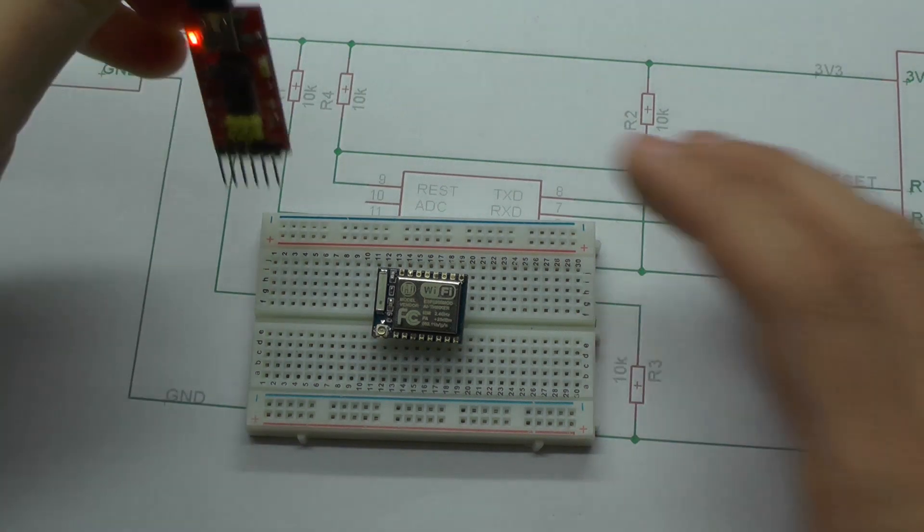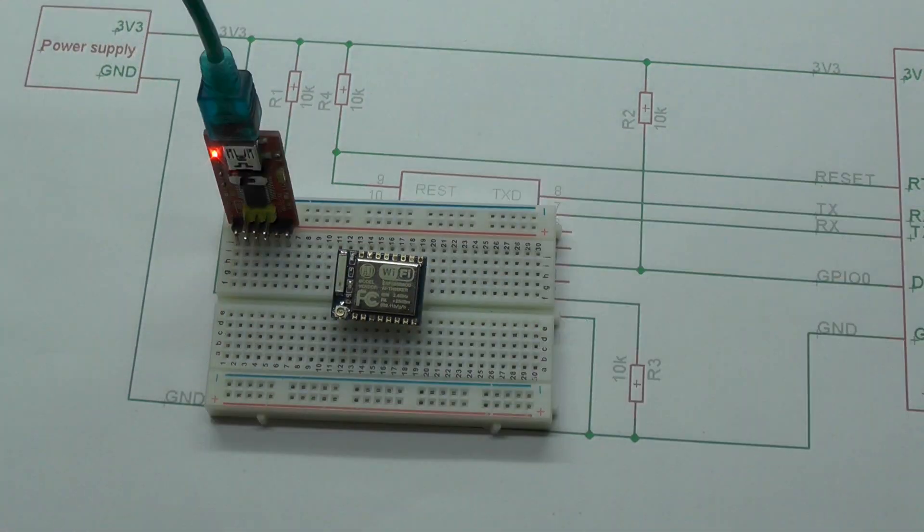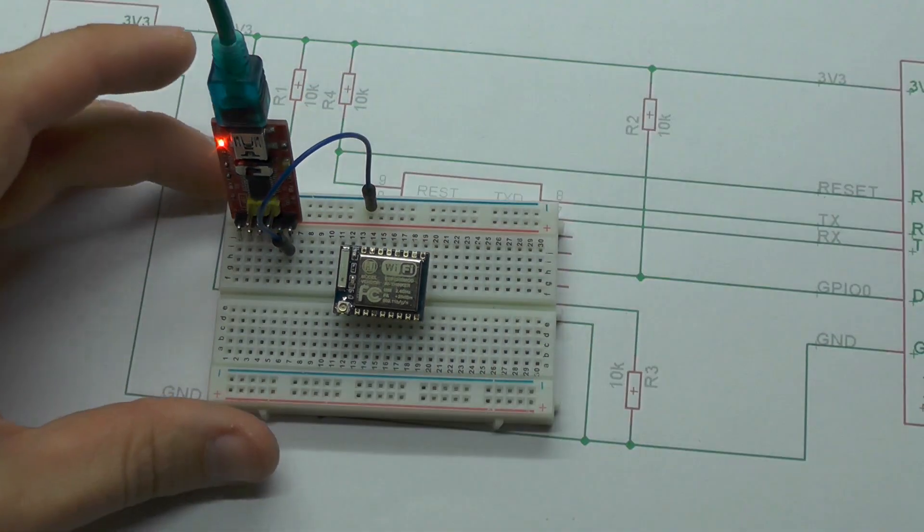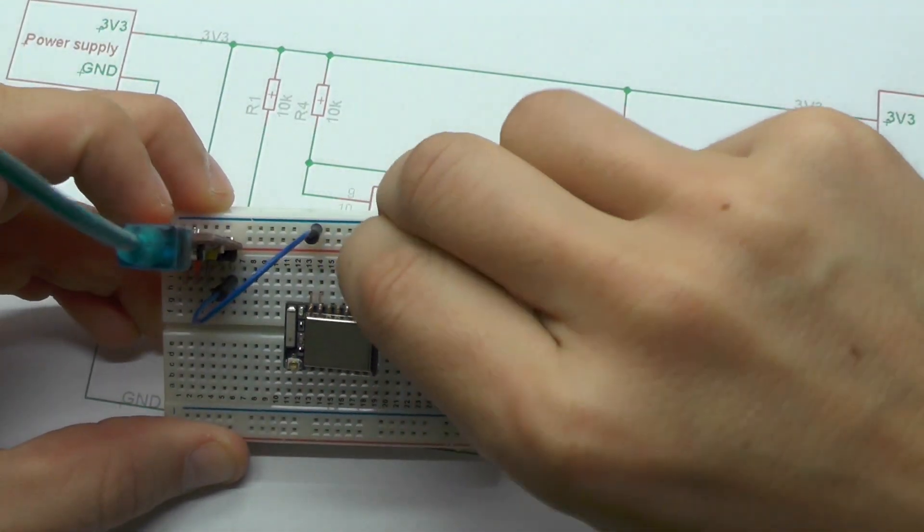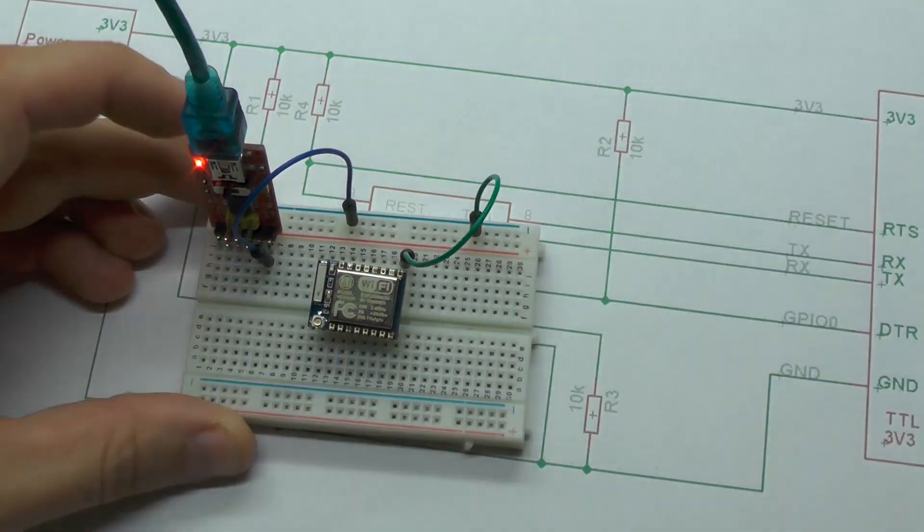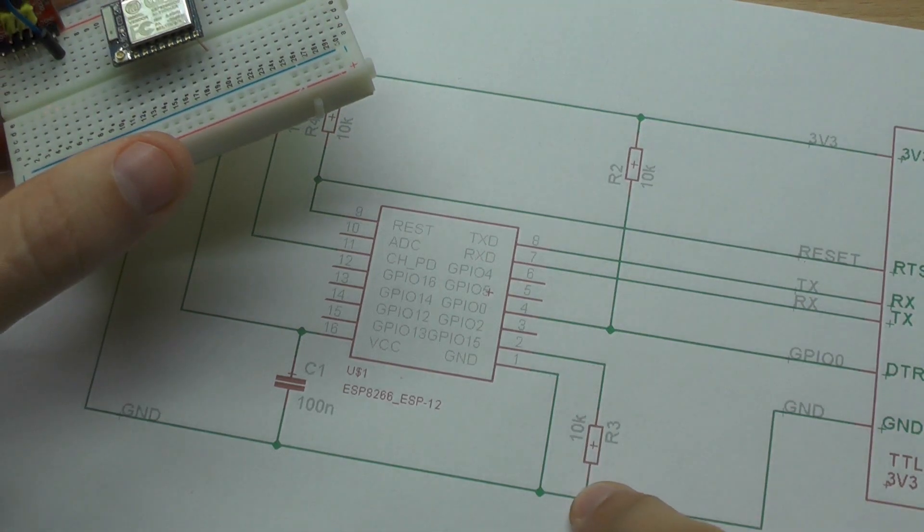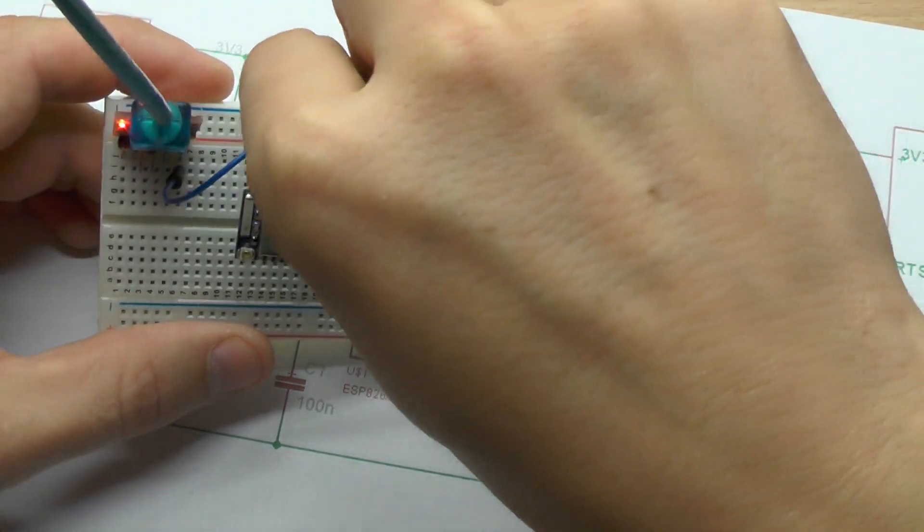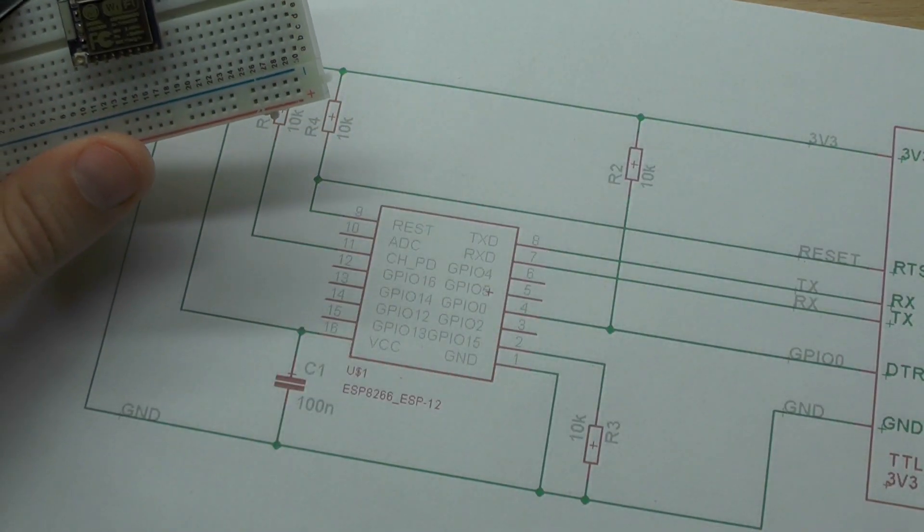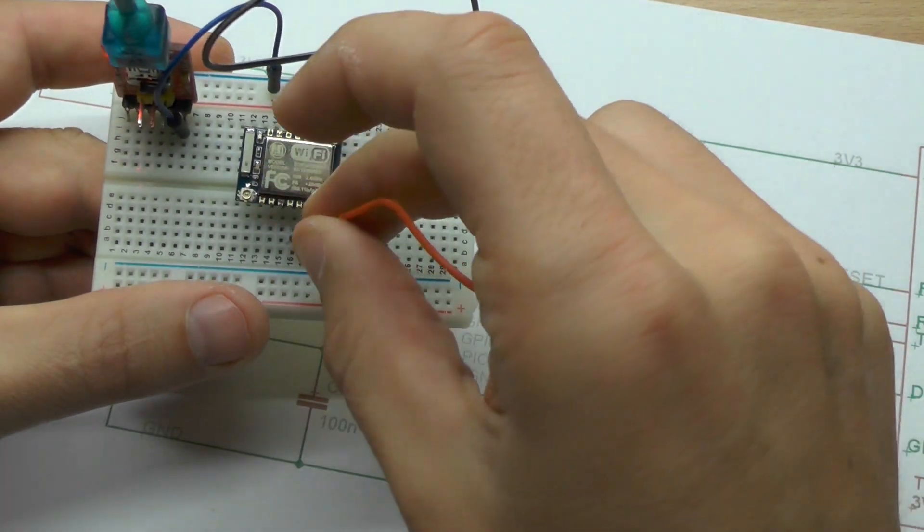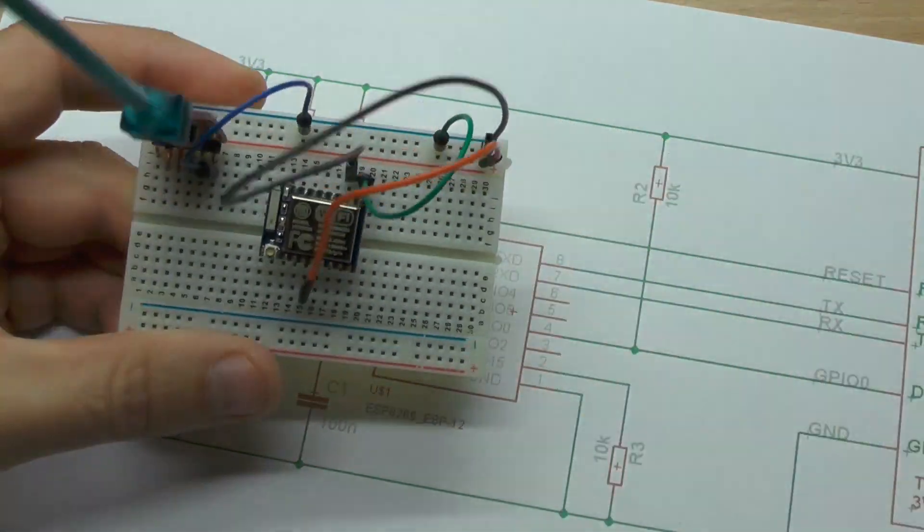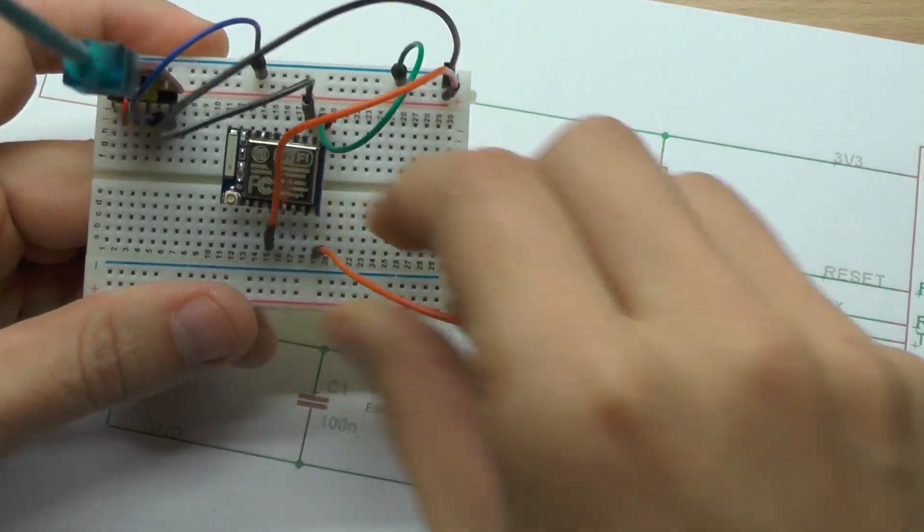So first of all I will place the FTDI over here. Then I will connect the ground rail to the ground of the ESP module. And then I will not use a pull-down resistor and just connect the GPIO15 to ground as well. And then CHPD to 3.3V, so this will be my power rail over here. And VCC to the power rail.